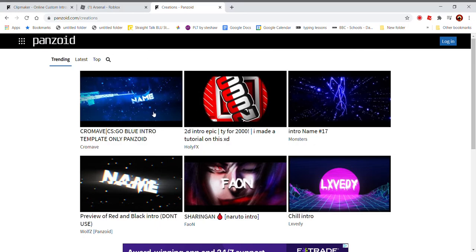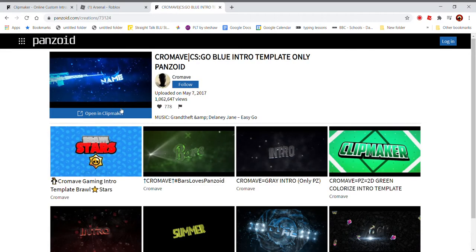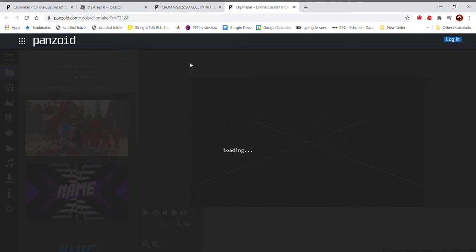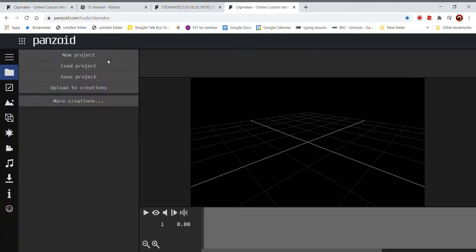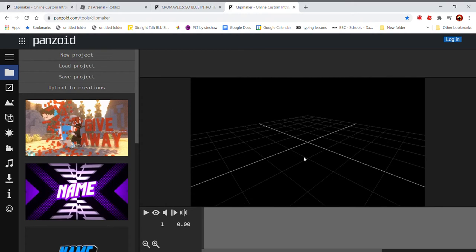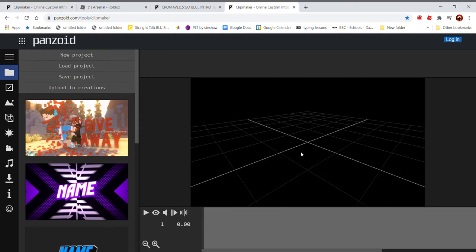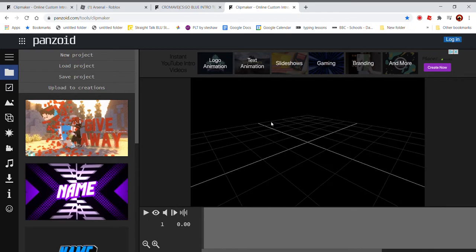So basically we just want to click on an intro, but we're not going to be stealing it. So we're going to be clicking on new once this thing actually loads. So new project because we're going to be making our own intro. We don't want to steal, because that would be lame.